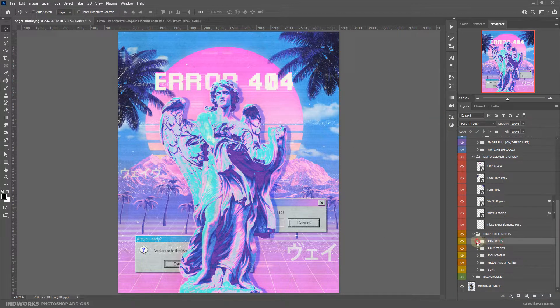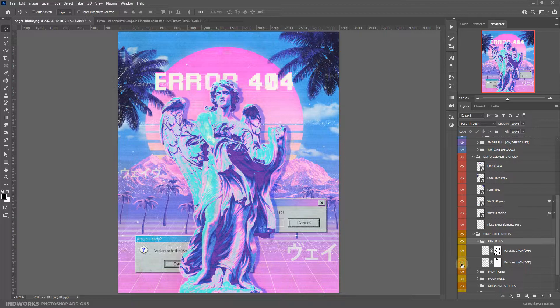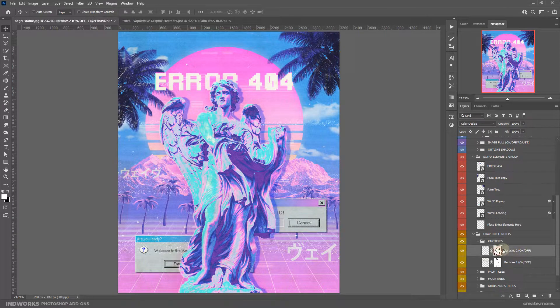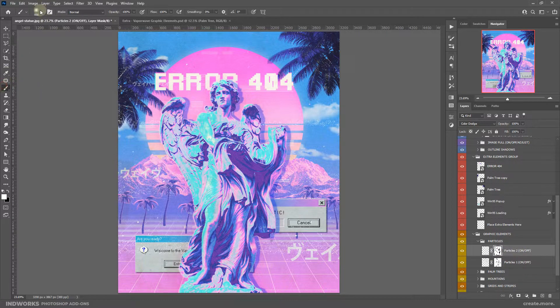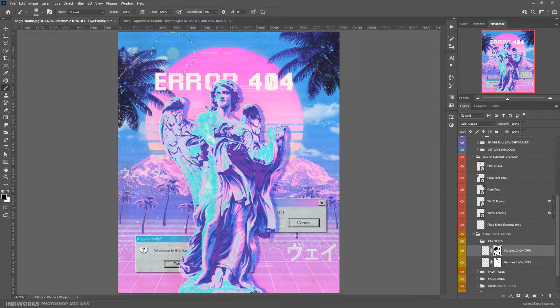Next we have the particles. We have Particles 1 — you can turn them on or off. And then we have Particles 2. You can also take advantage of these layer masks — simply select them and paint with black if you don't want to show any area of these particles.